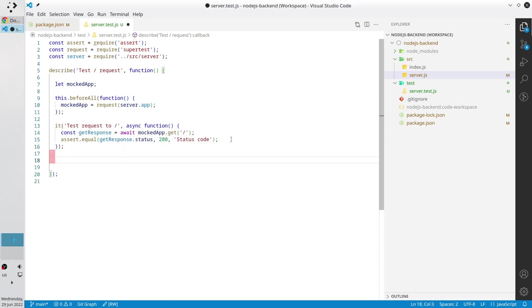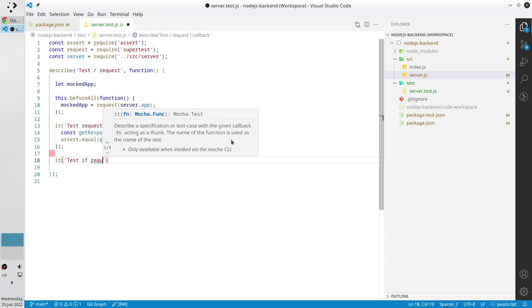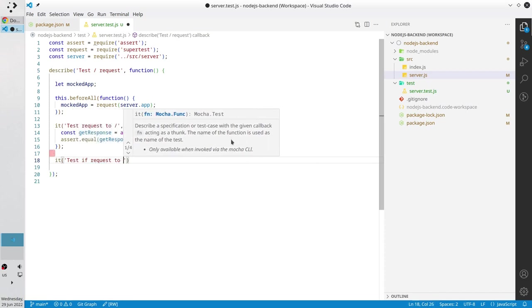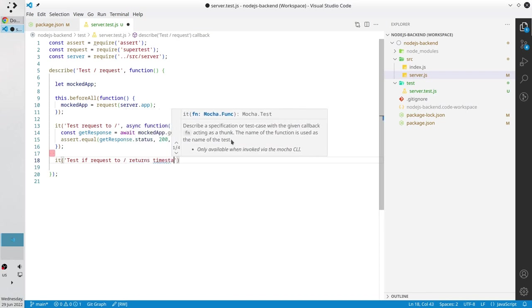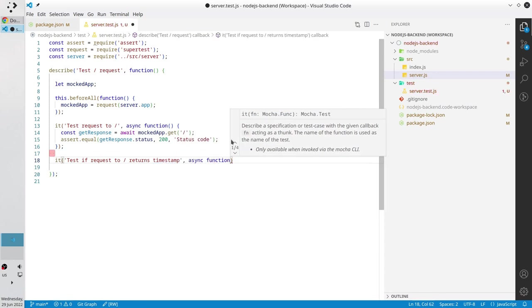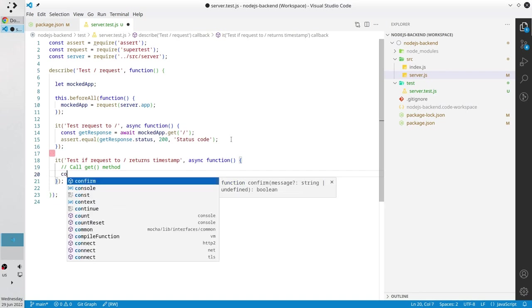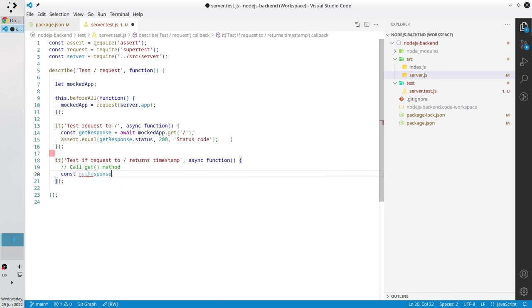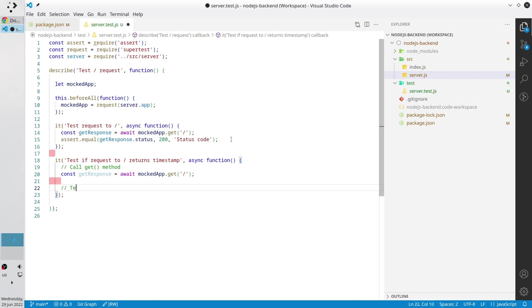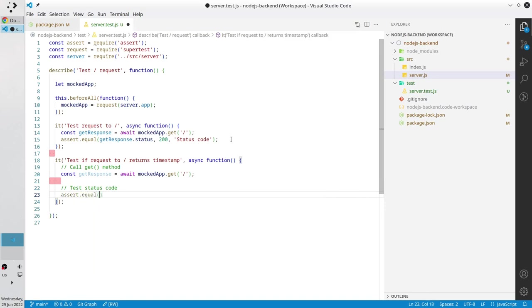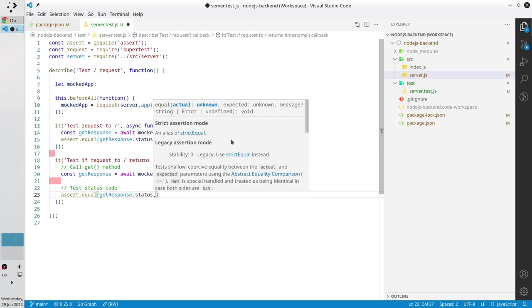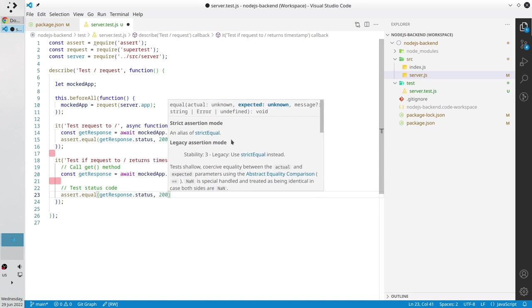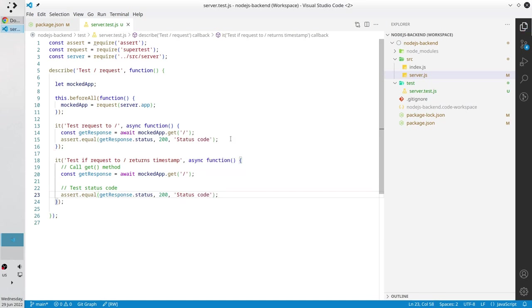Let's write the second one. In the second test case I want to check if the timestamp is generated and return to the client. The title will be test if request to our path returns timestamp. I call the get method. Const get response equals await mocked app get our path. I check the status code, assert equal get response status. I expect it to be 200 and I write the message status code. Now I want to test the response text.